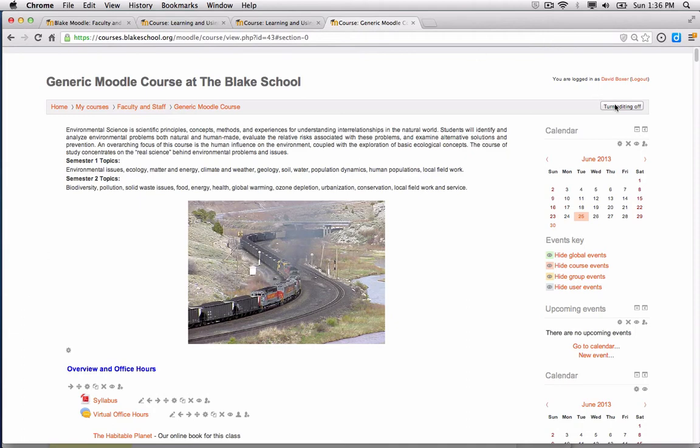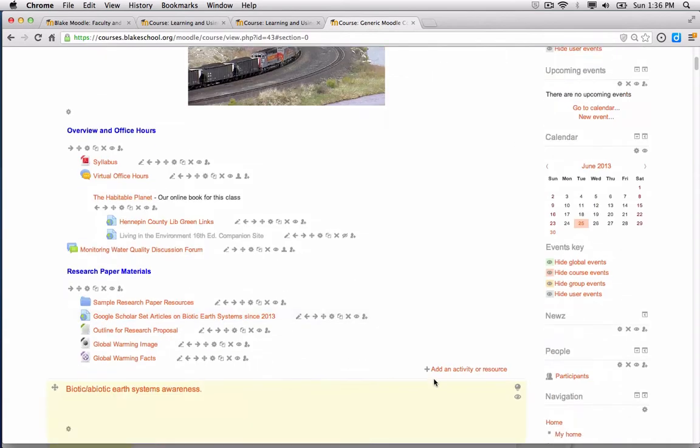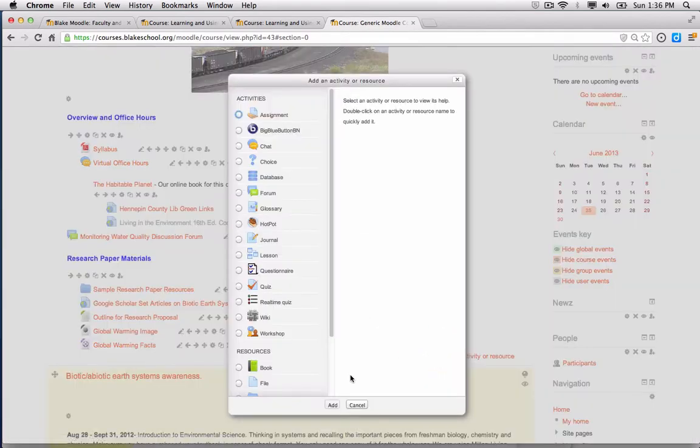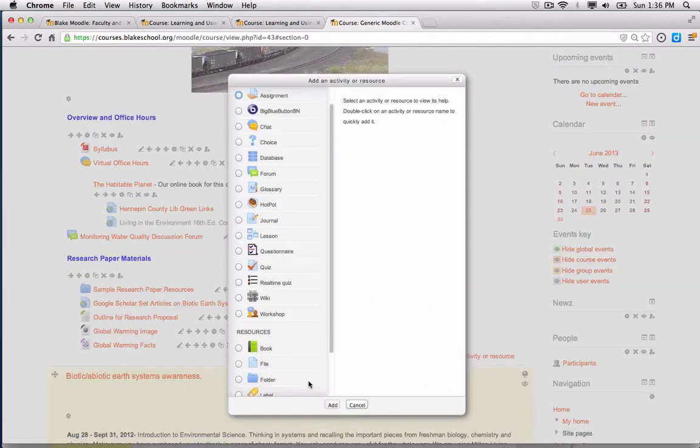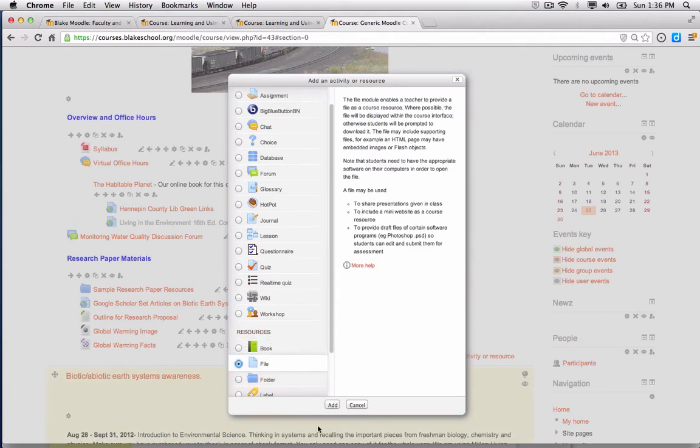I want to make sure in the upper right hand corner that I've turned editing on, which it is. I'm going to choose to add an activity or resource to the appropriate section. In this case I'm going to choose to add a file and click add.